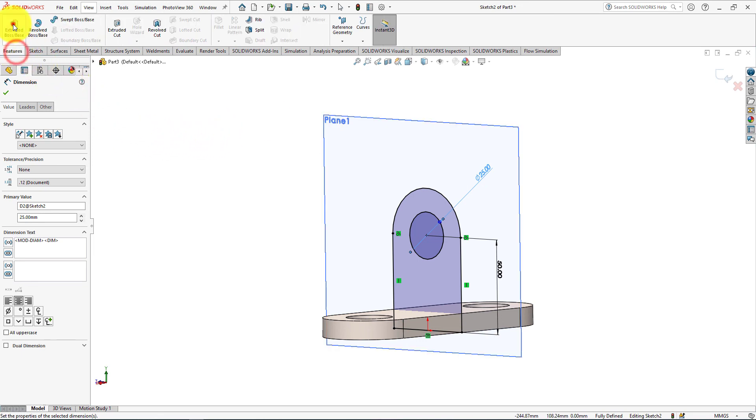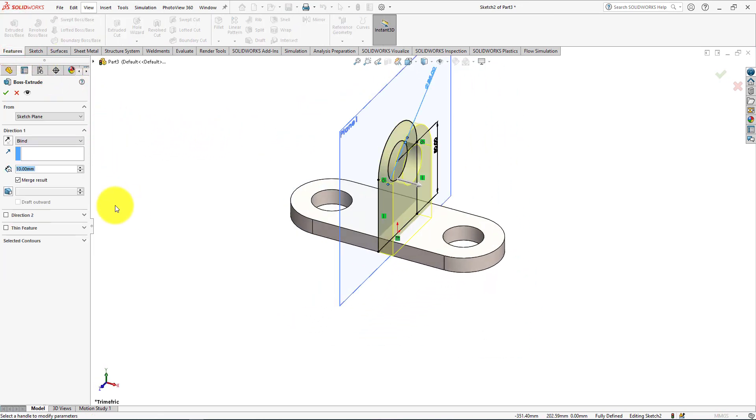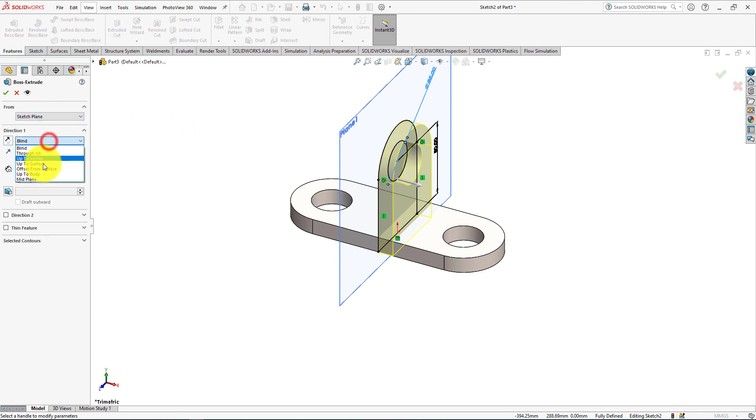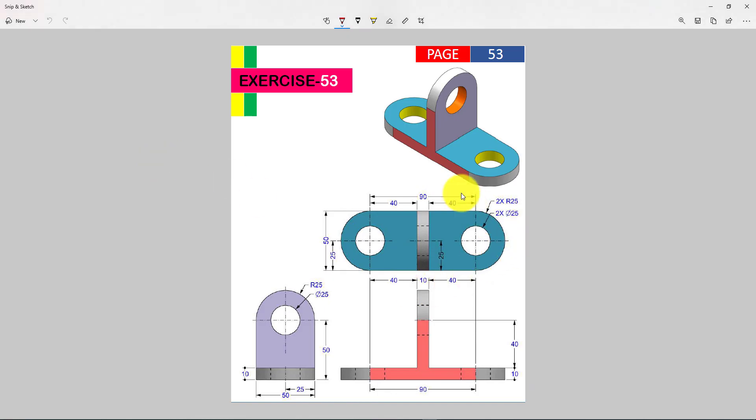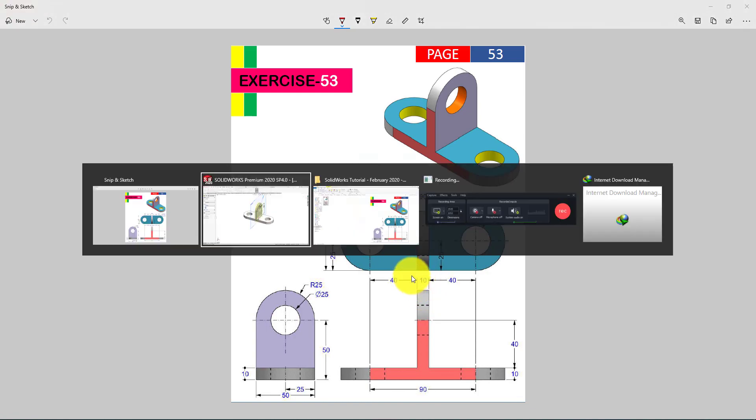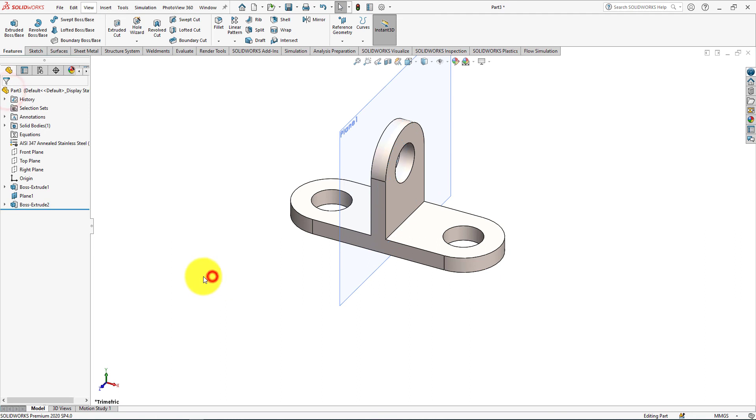Now go to the features menu and choose extrude command. Choose mid plane. Width is 10 millimeters. Press OK.